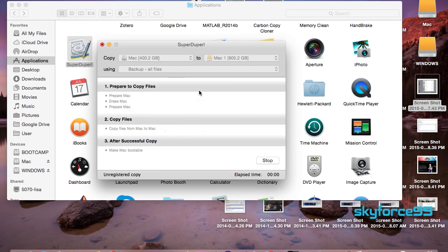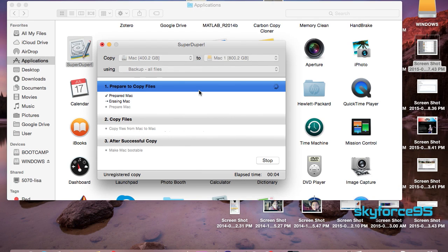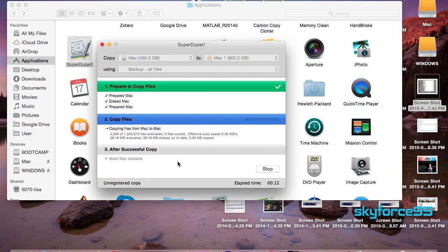Depending on how much information you have on your current hard drive it may take from a couple minutes to several hours. For me it will definitely take several hours since I have over 400 gigs to copy. So I'll be right back when it's finished cloning.